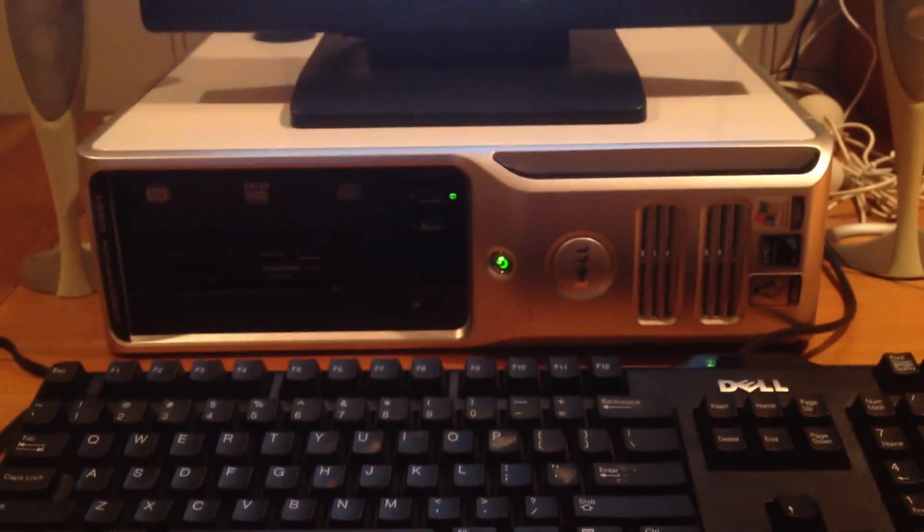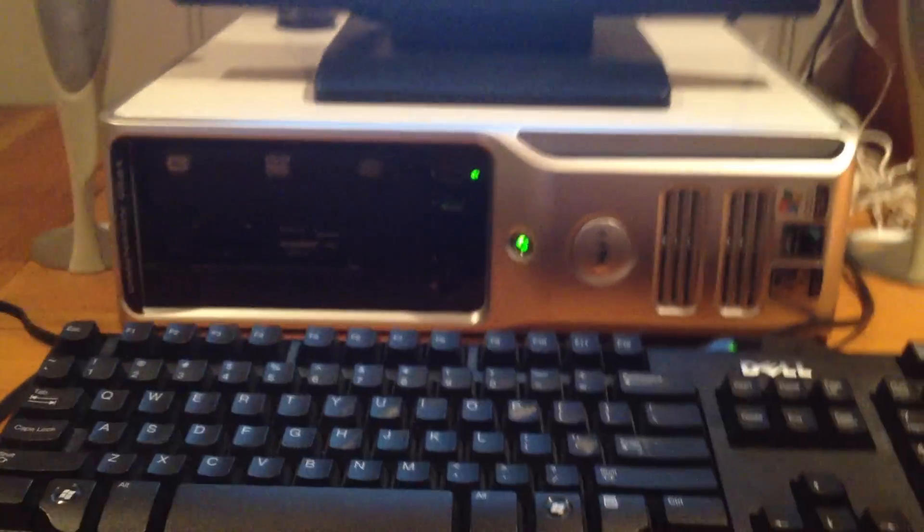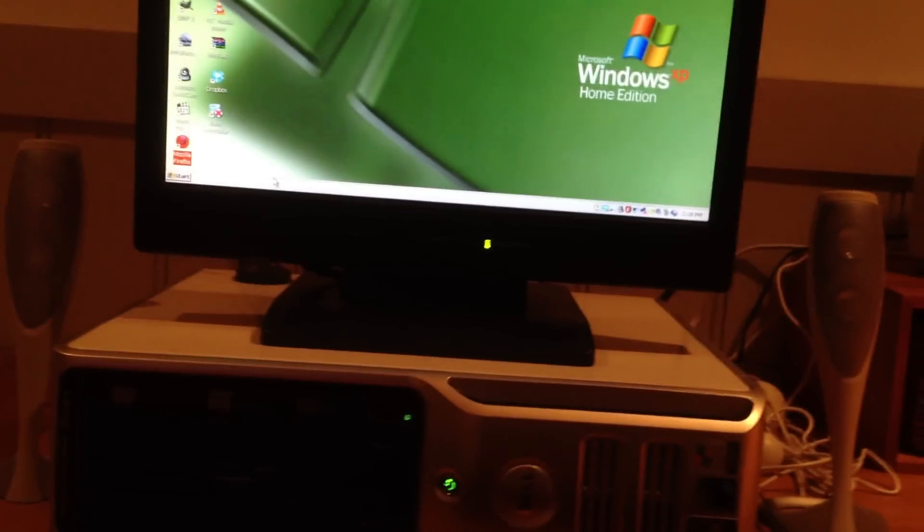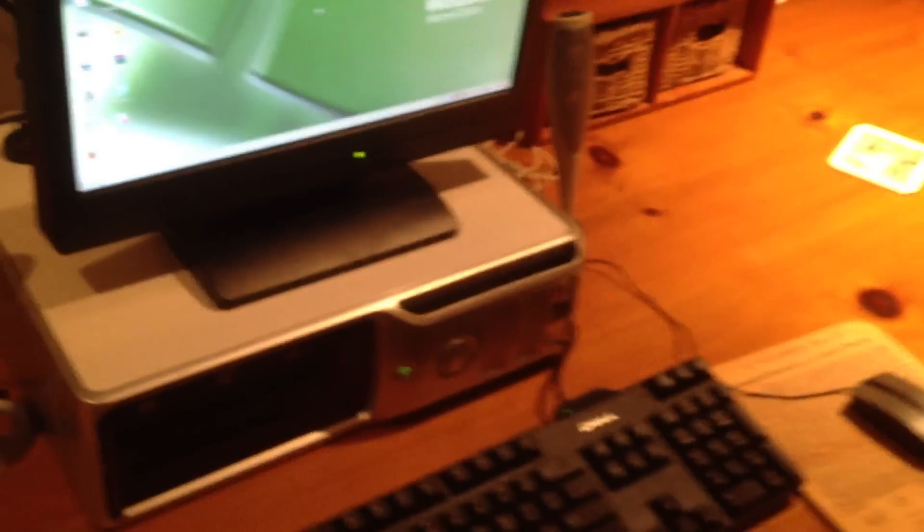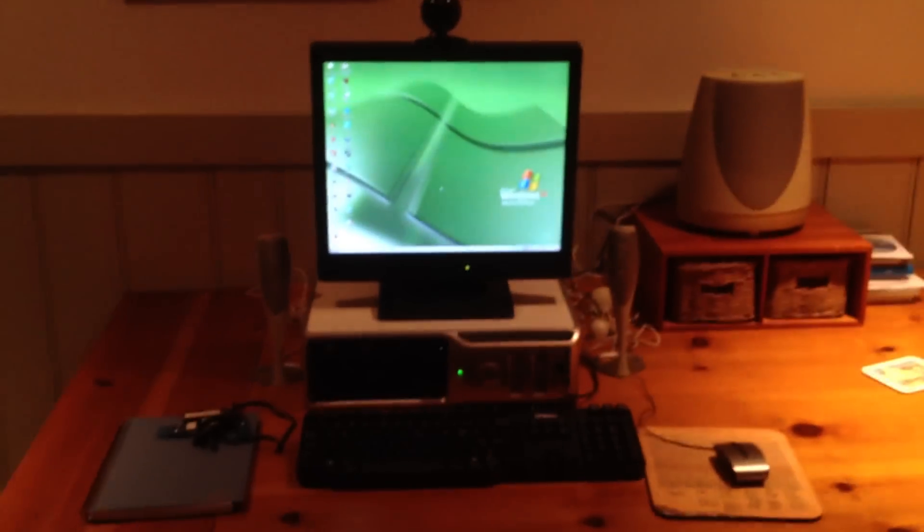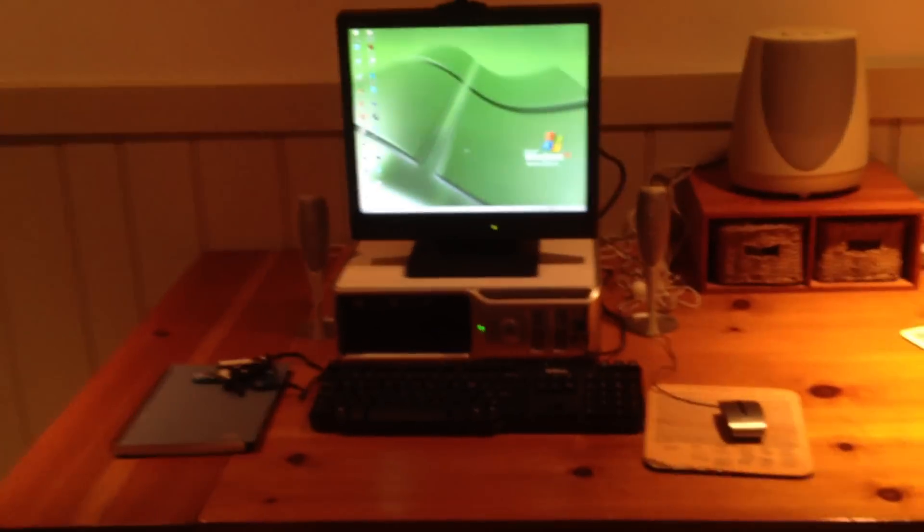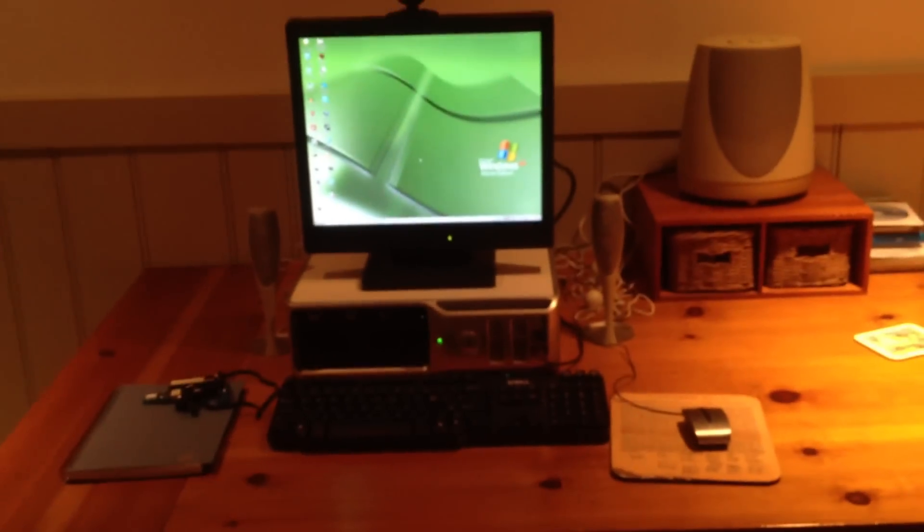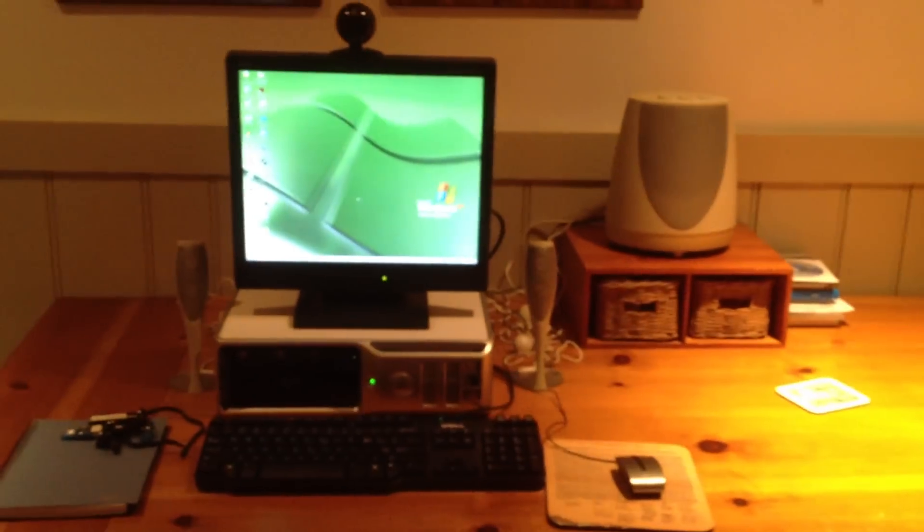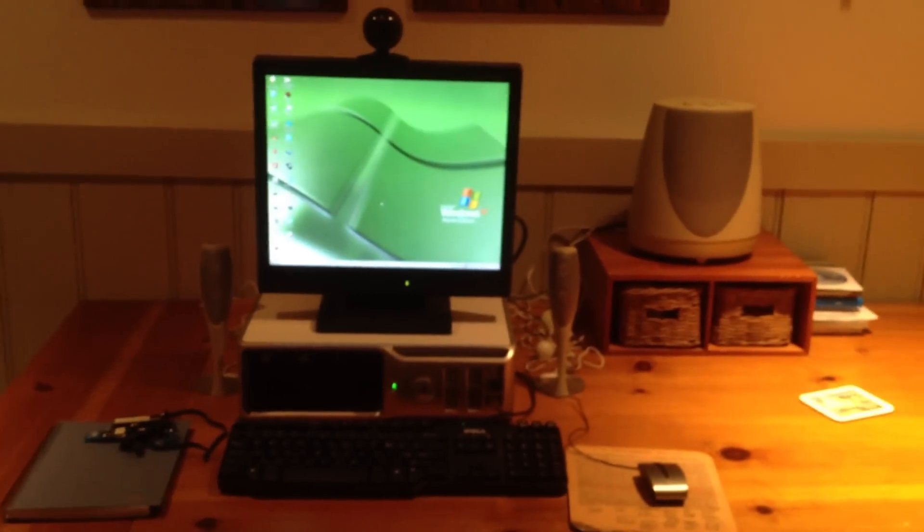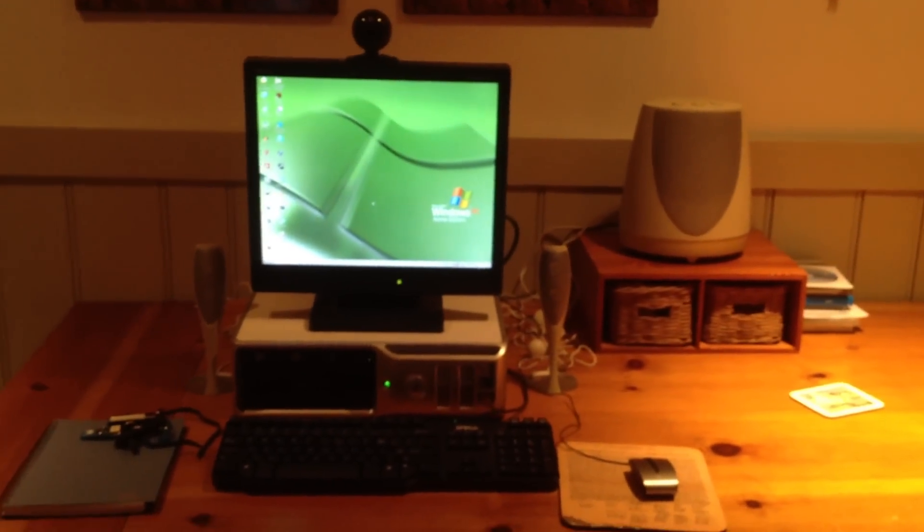And yeah, there you have it. It's not the most exciting thing in the world, but I figured I'd show it to you just because it's a neat little computer setup. It's just nice to have one of these. It's the only XP machine I really have left that I even use anymore. So there you go. That's my XP box now.